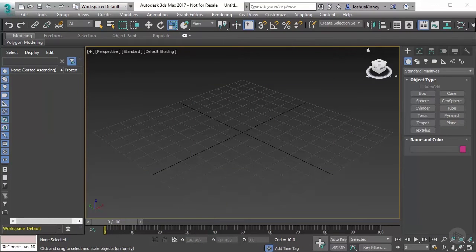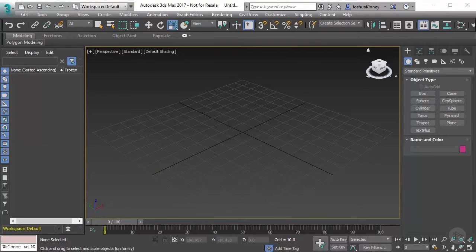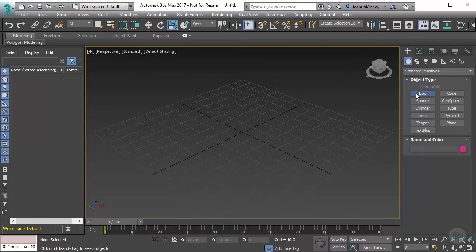In this video, we're going to learn how to access sub-object modes of an object. So let's go ahead and create a new box.